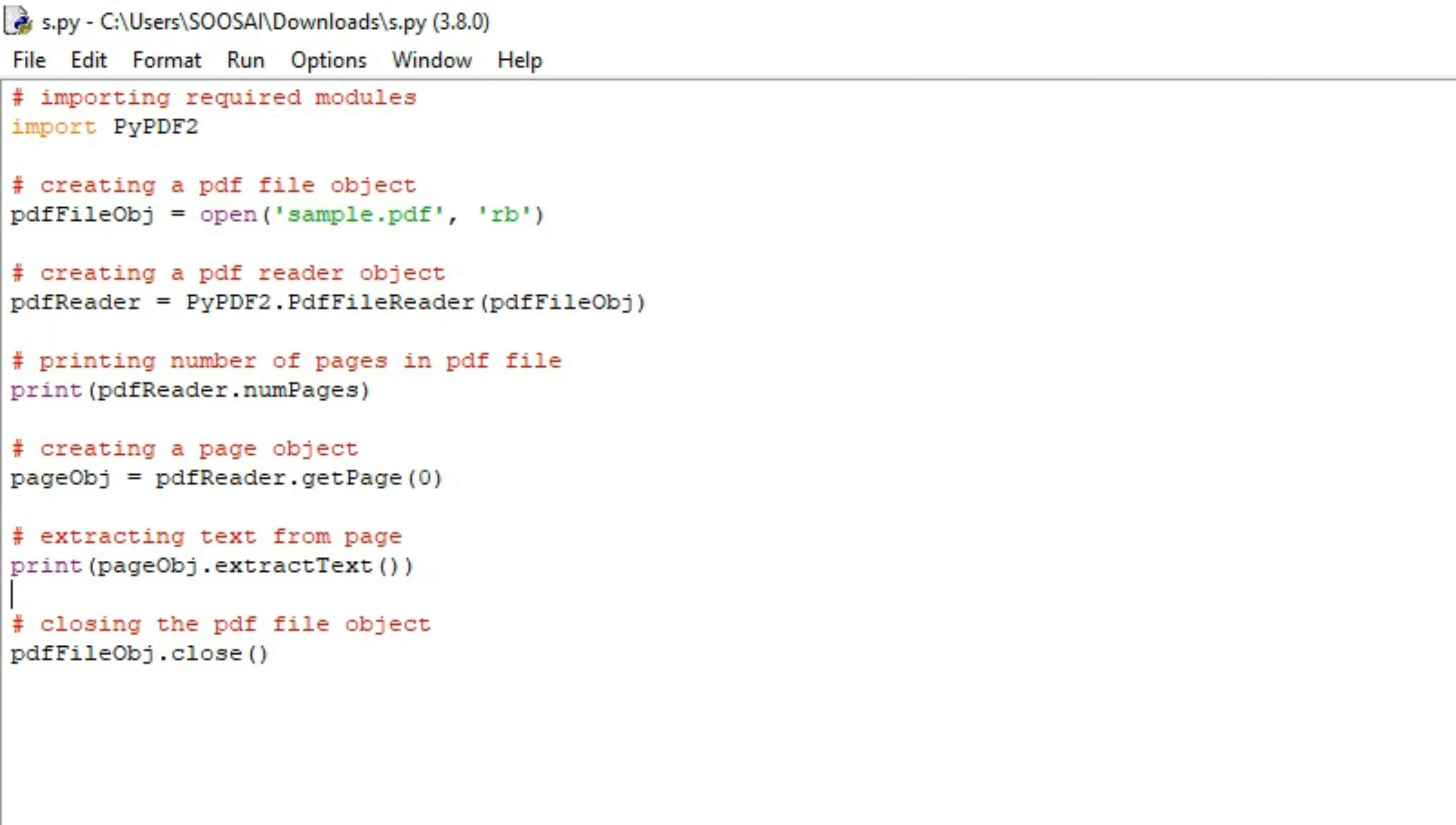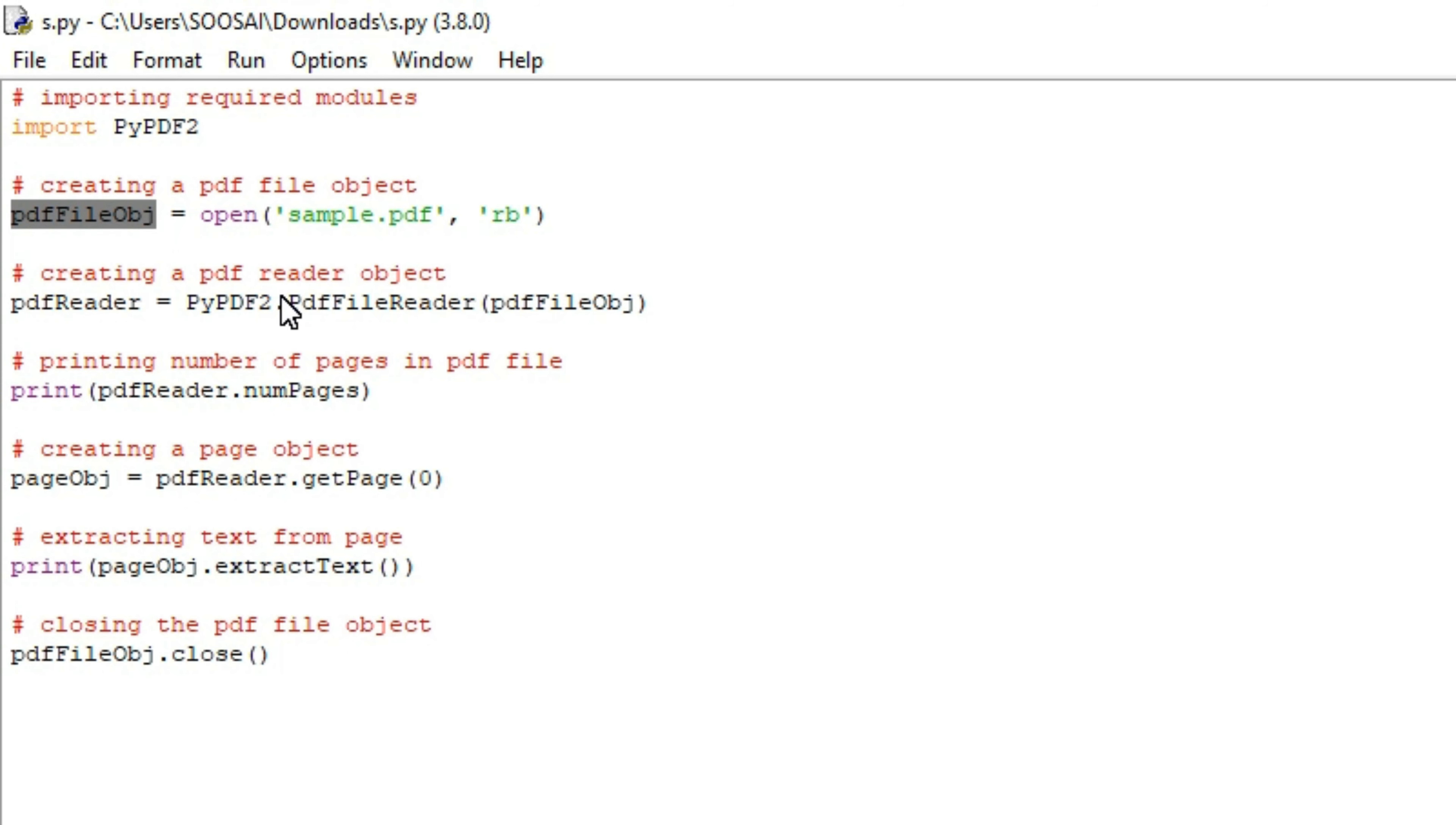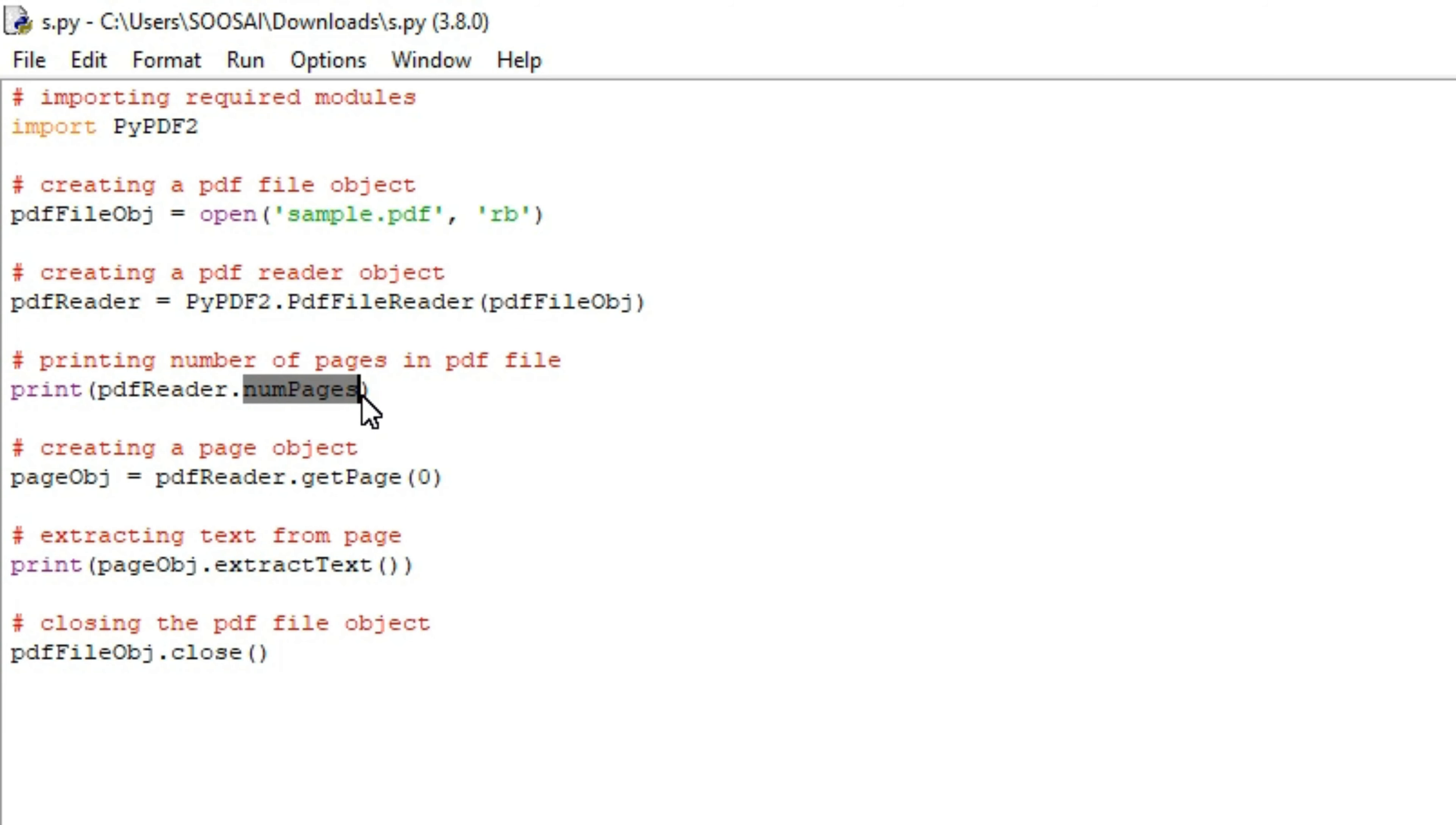I will explain the code. Here we've opened the sample PDF in binary format and saved that file object as pdfFileObj. Here we create an object of the PdfFileReader class of PyPDF2 and we are passing the PDF file object to get the PDF reader object.